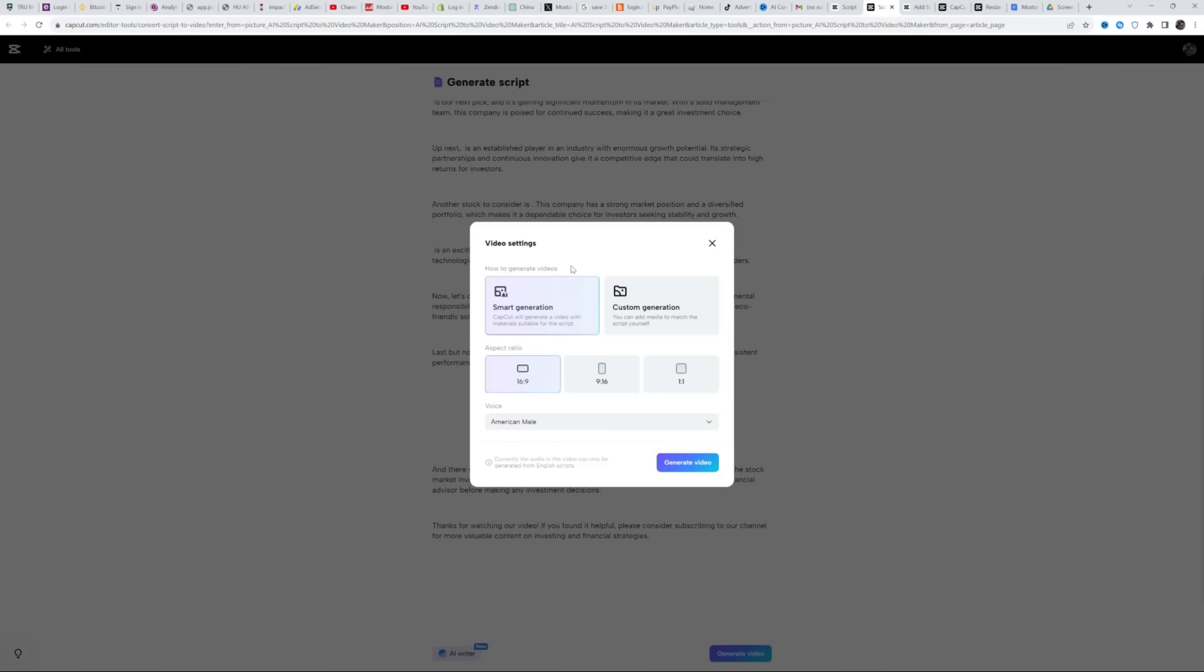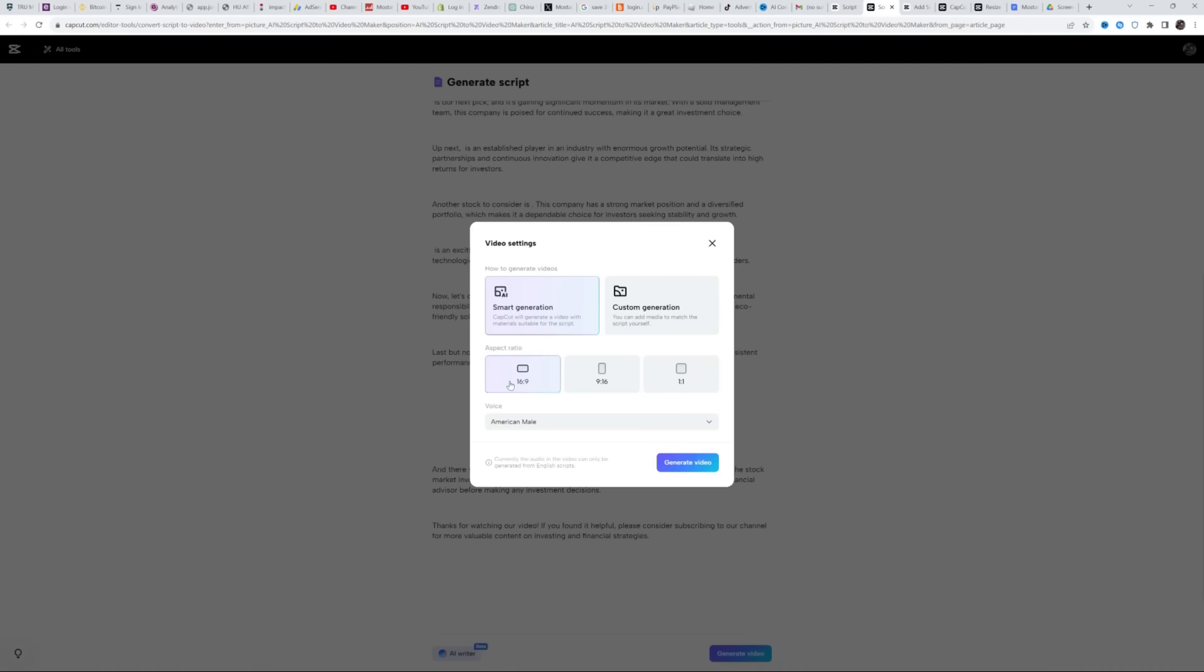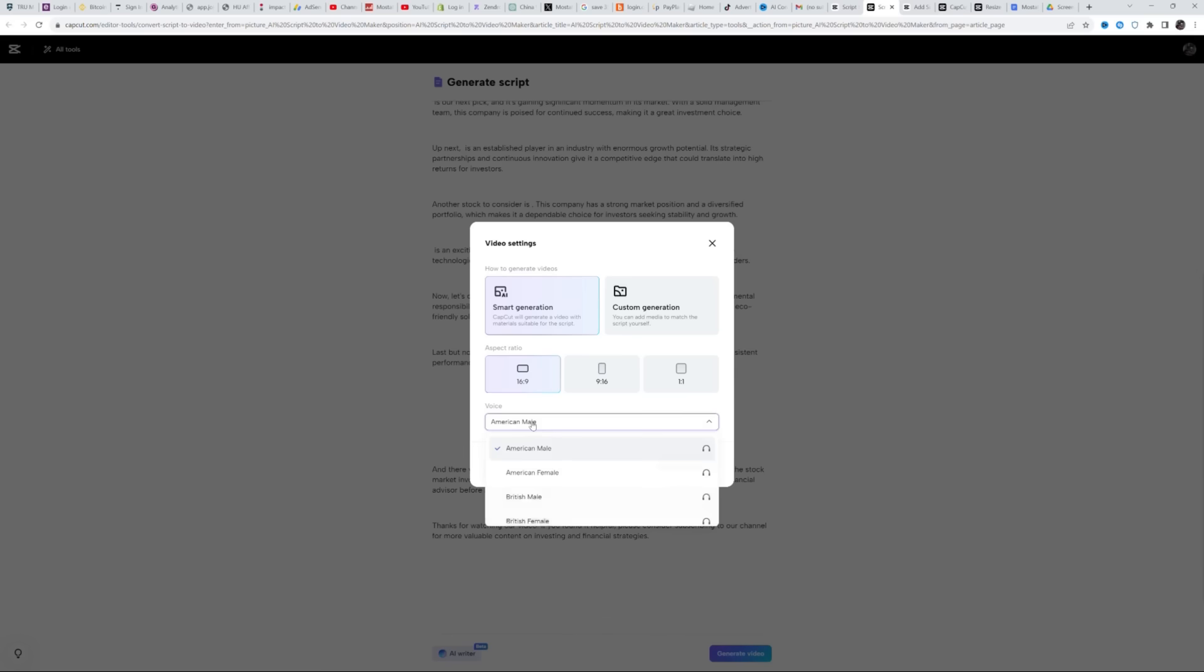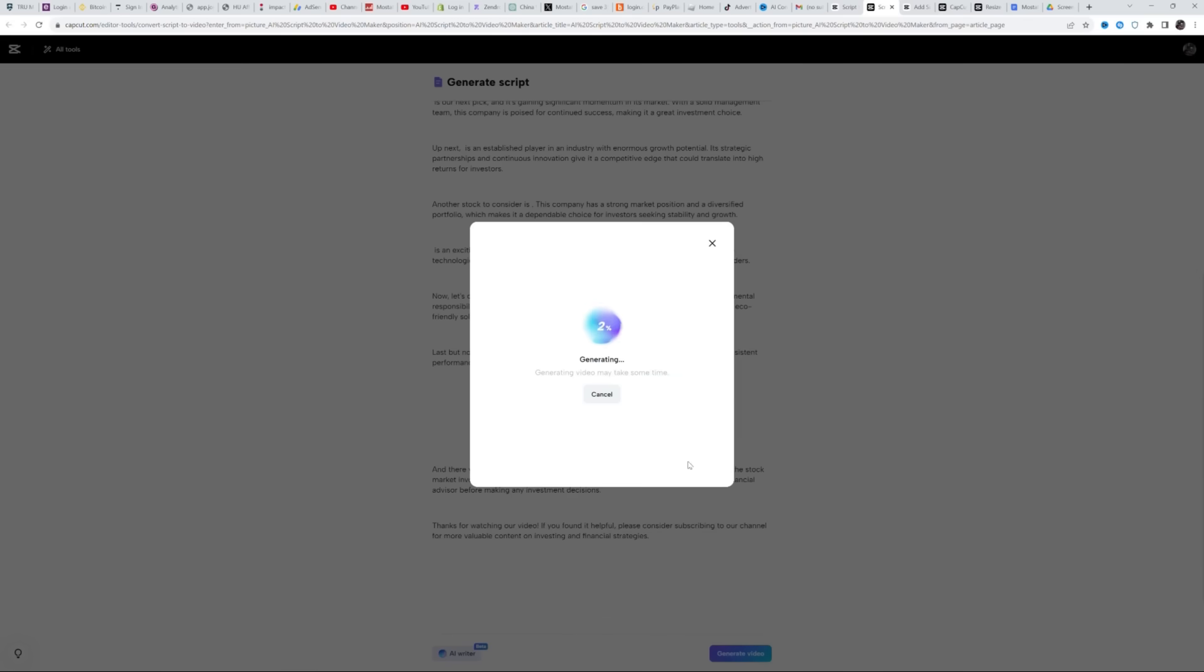For video settings, I would go with smart generation and 16 by 9 for the aspect ratio since we're looking to make a long-form video. Then you can choose a voice for your voiceover because it literally creates the entire video for you. I usually go with the basic American male, so I'll then click again on generate video and now it's going to take about a minute to generate your video.